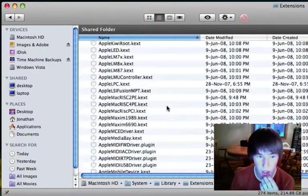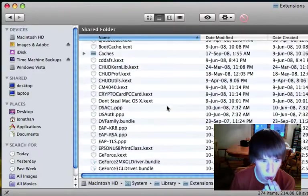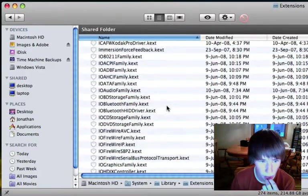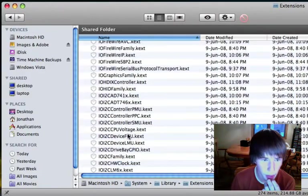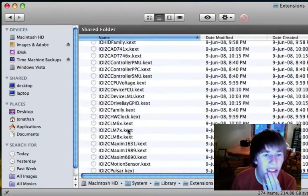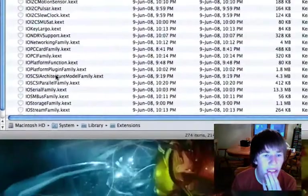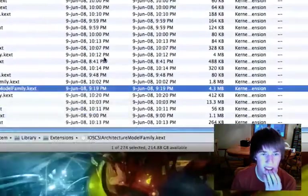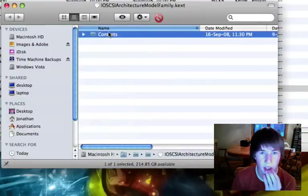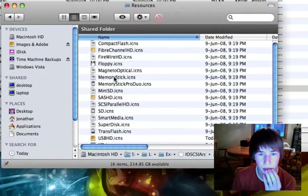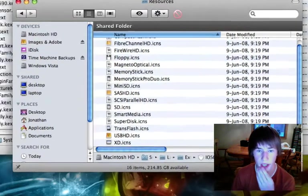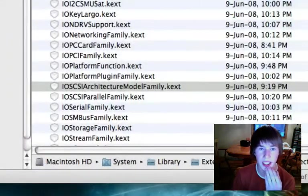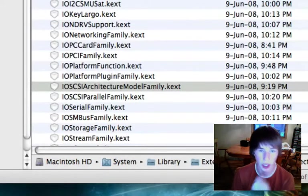It is just the one in Macintosh hard drive, system, library, extensions. And you scroll down, and it's called IO. I'm great, now I have to remember. IO SCSI? Yeah, IO SCSI. Yep, it's the one in IO SCSI, and then model family.